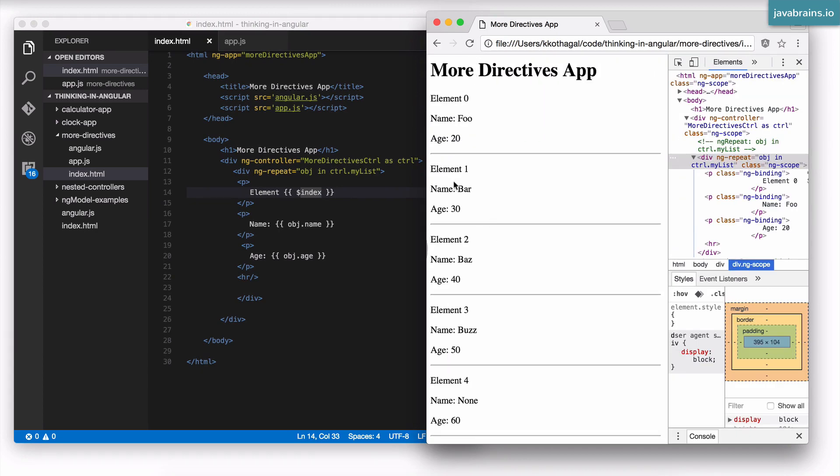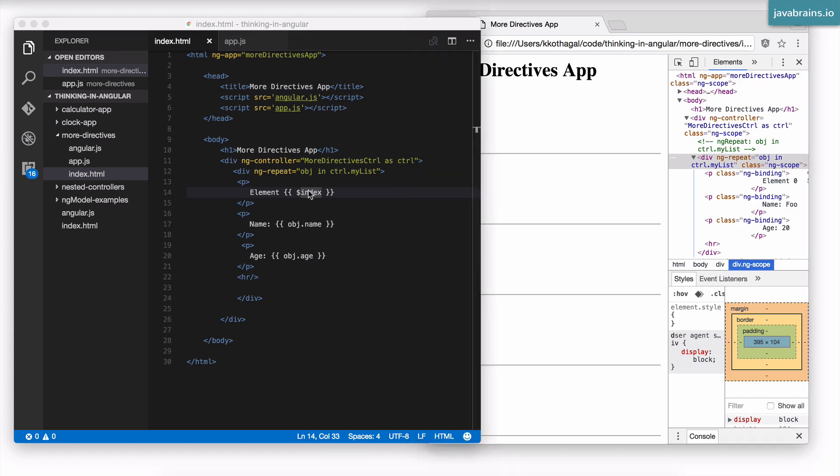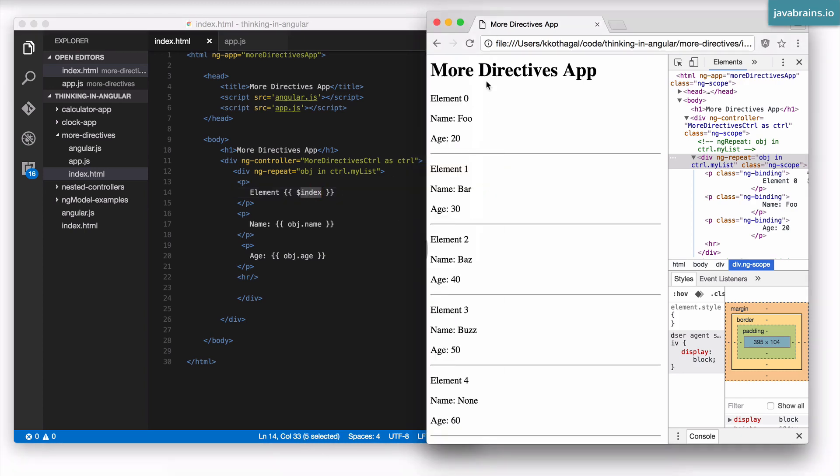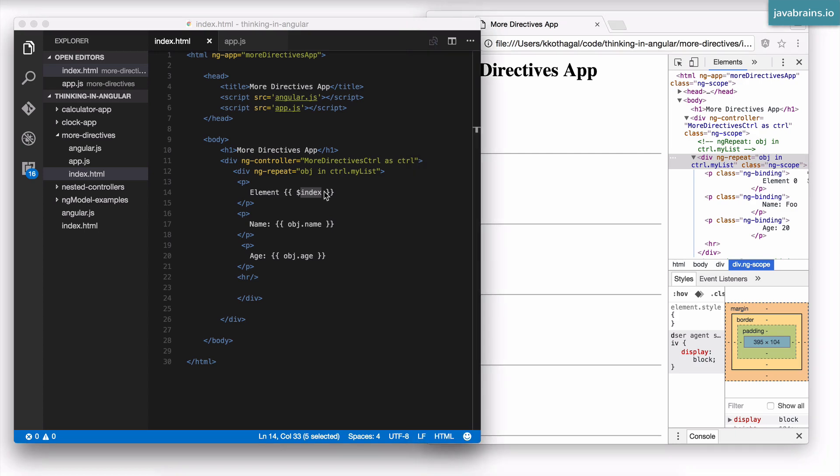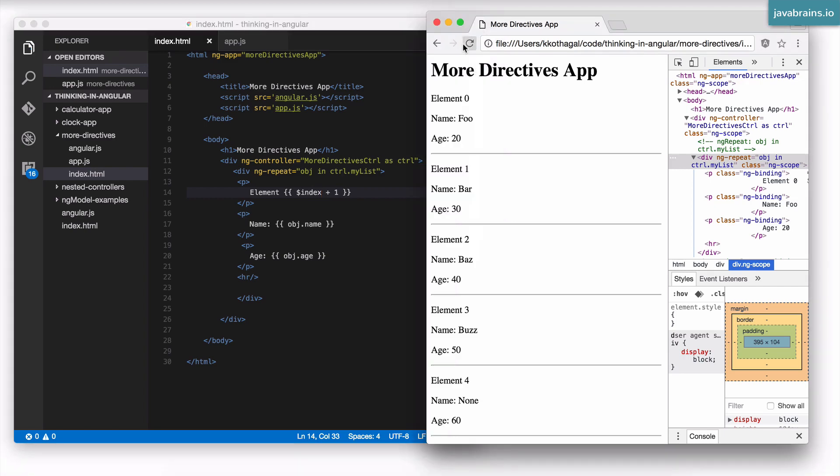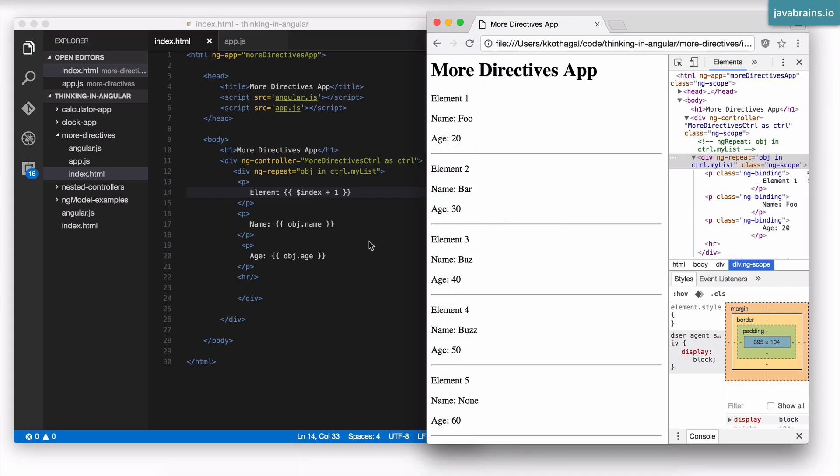There are all these different properties called $index on each of these scopes, right? So for each scope, it has some value. Obviously, for the first one, it has a value 0. For the second one, it has a value 1, and so on. I could, of course, add a plus 1 to this to make it a serial number. Now it starts from 1, 2, and so on.